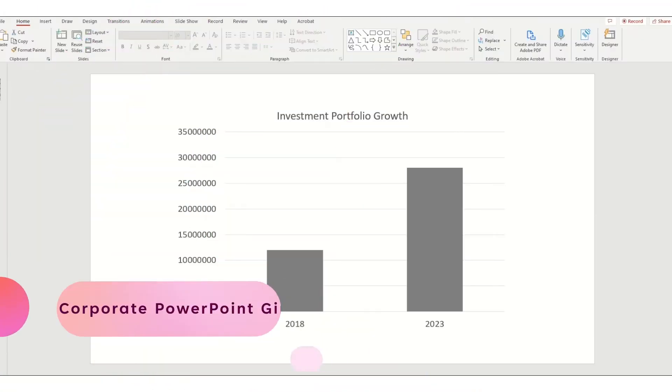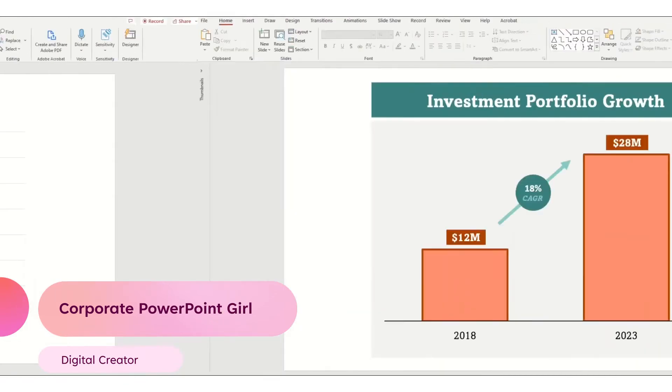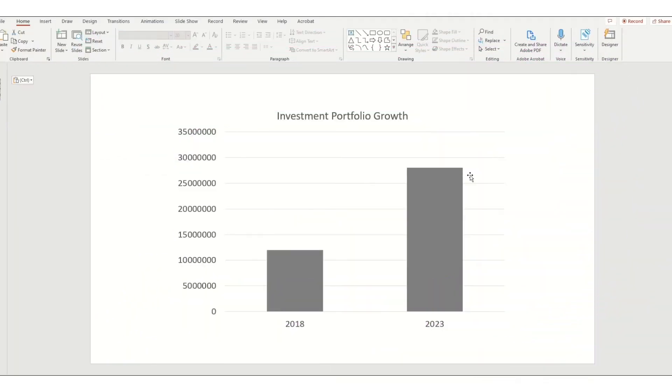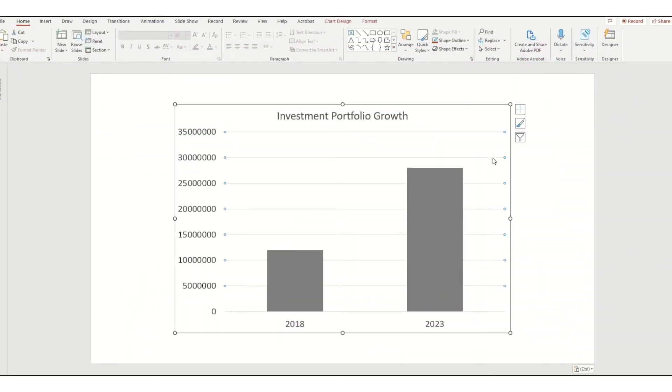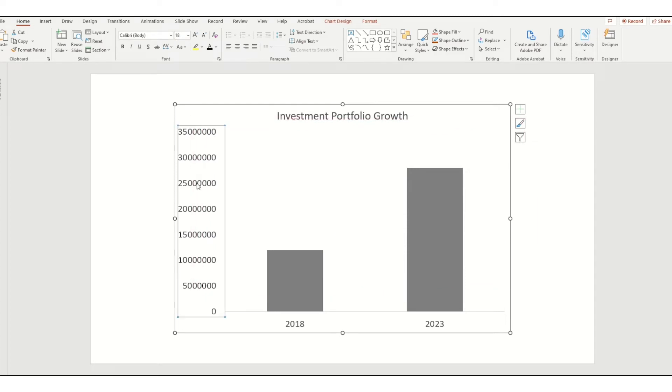If creating a perfect PowerPoint bar chart stresses you out, I got you. Let's go over the steps to transform your bar chart to this. Starting out with the standard PowerPoint bar chart template, I'm deleting the horizontal lines, the vertical axis numbers, and the chart title.